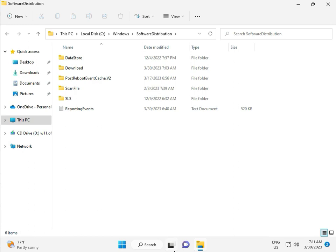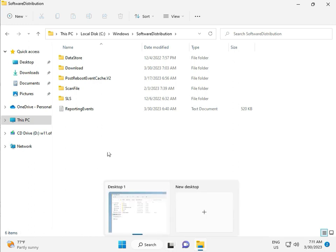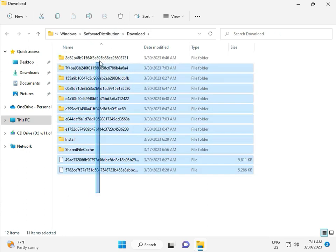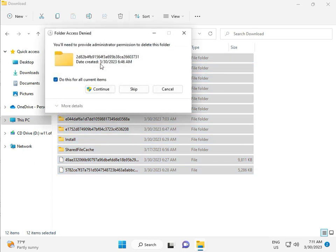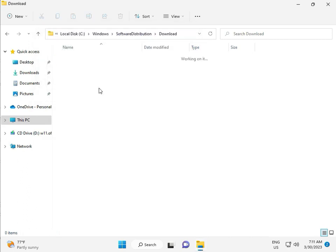So when you download any update, it goes to the Download folder inside Software Distribution. When you download an update and install it, that file is in this folder. So select all and then delete. Then continue.